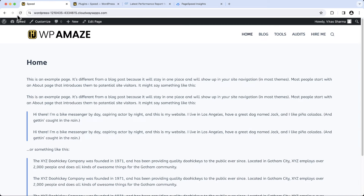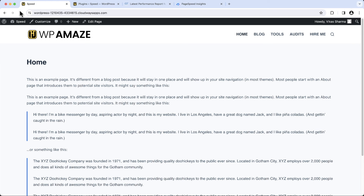Now let's go to the front end of the website and refresh the page. As we can see, instead of loading Google Fonts, we are now loading system fonts.